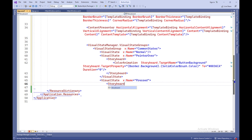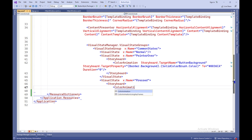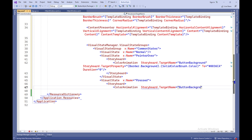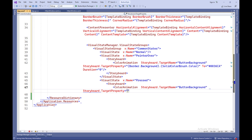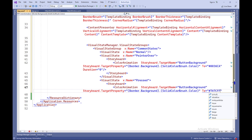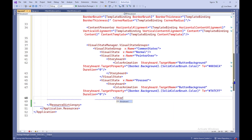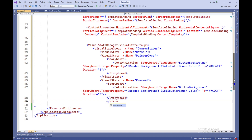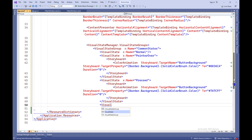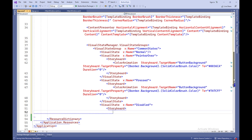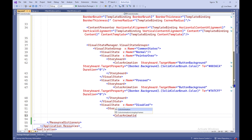VisualState X:Name equals Pressed defines the state of the button when it is pressed. VisualState X:Name equals Disabled defines the state of the button when it is disabled.